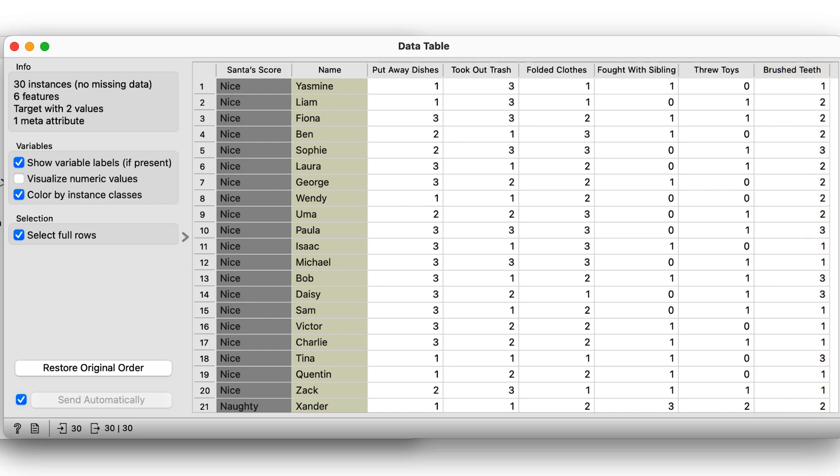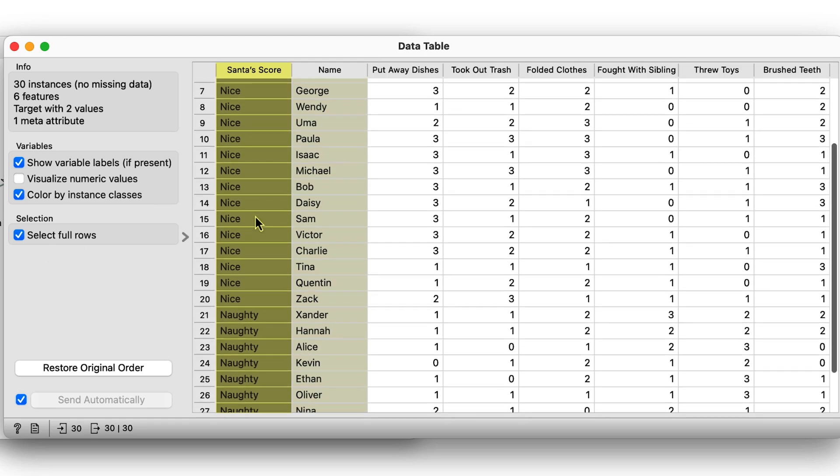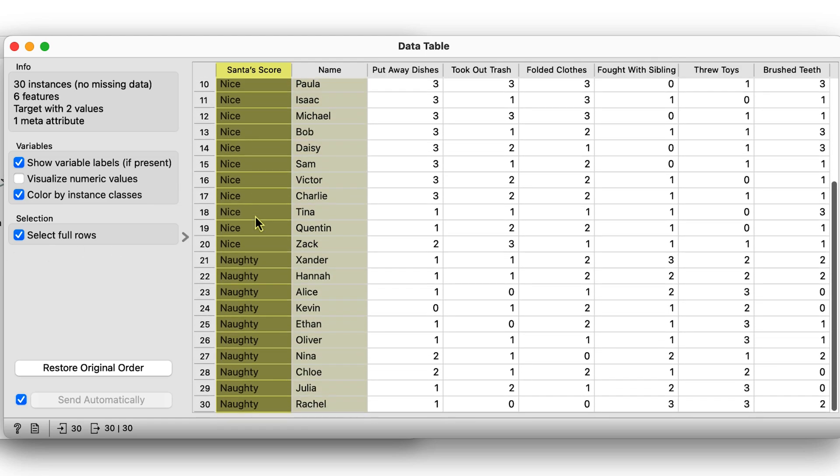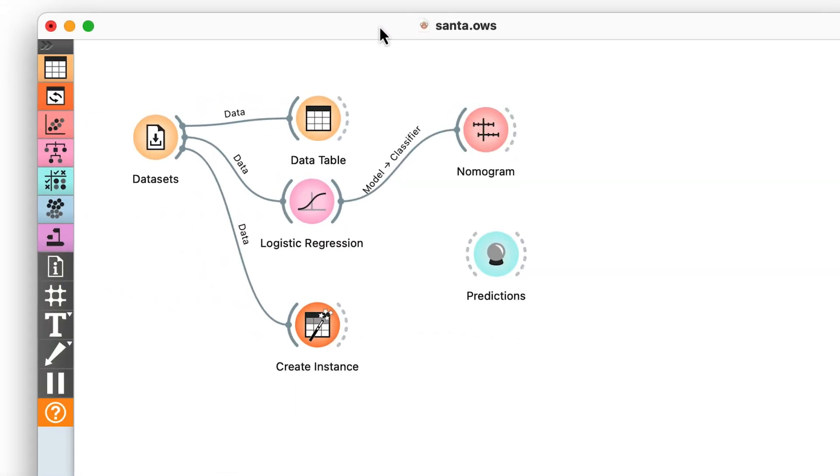It looks like Santa sees and knows everything. In the first column, Santa recorded his decision, naughty or nice. Can we find out whether we've been naughty or nice?